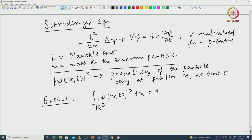If initially the wave function satisfies this normalization, it should hold for all t. This means we should expect a unitary operator — that is already hidden in this physical statement.